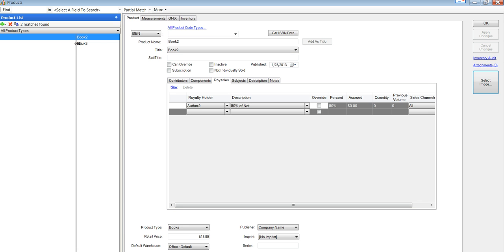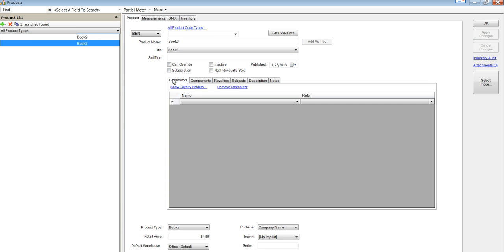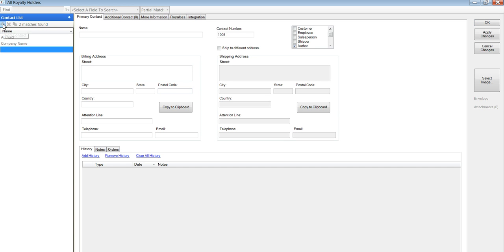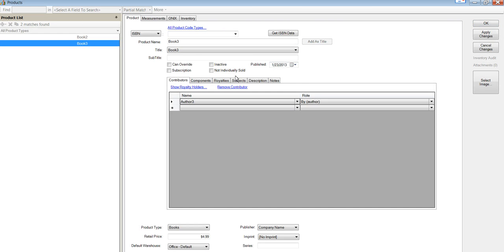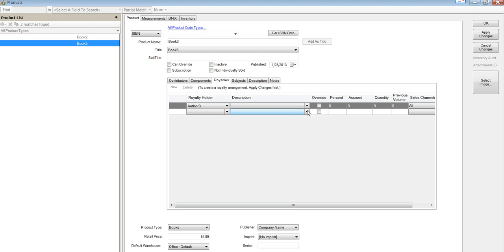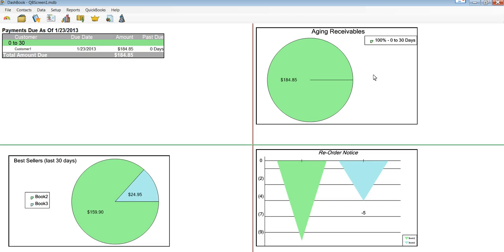We're going to do the same thing with Book 3. And note that you can import information to quickly connect these, but I haven't done that. But it's very easy to create your data as you go. So now we have just connected up Author 2 getting royalties for Author 2's Books, and Author 3.